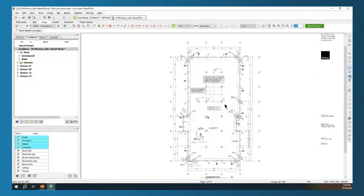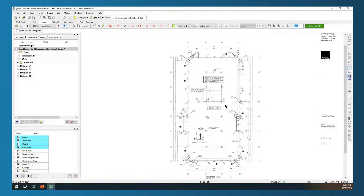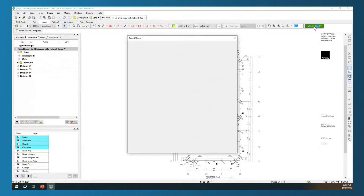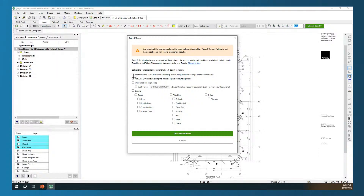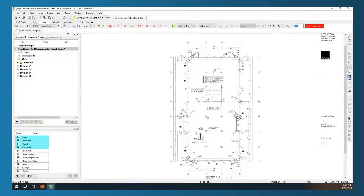Now we're on a foundation plan. Takeoff Boost is designed for architectural floor plans, but with this foundation plan we're going to run it using just walls without wall types, and then the footprint area. Essentially that's going to be my footers and my slab — I'd be able to get that pretty quickly without having to do all that initial takeoff manually. So we can utilize Takeoff Boost on different types of plans. I'm going to select footprint and just straight wall segments — not trying to find wall types — and click Run Takeoff Boost.